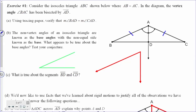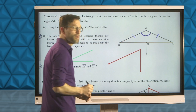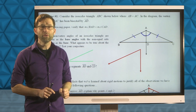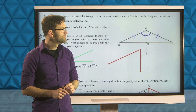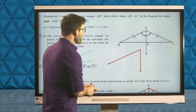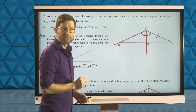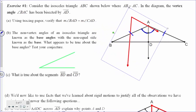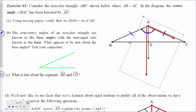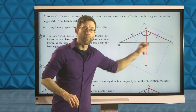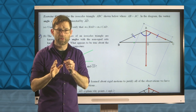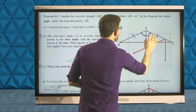Letter A says: using tracing paper, verify that the measure of angle BAD equals the measure of angle CAD. If AD is an angle bisector, those two angles should be congruent. To verify, make a copy of angle BAD and rotate it to see that the two rays lie on top of the other angle. Those two angles are congruent — remember, angles are about rotation, not about distance or length.